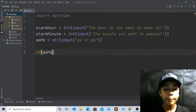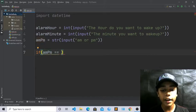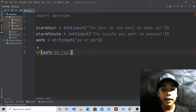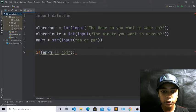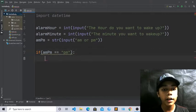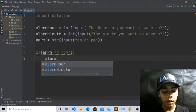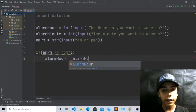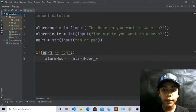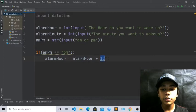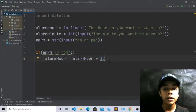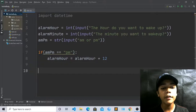Now write: if am_pm == 'pm': then write alarm_hour = alarm_hour + 12, because 12 is the last digit on the clock. You can also write AM here, but I will write PM. This converts the hour to 24-hour format when PM is selected.